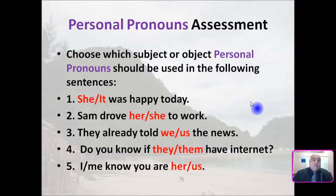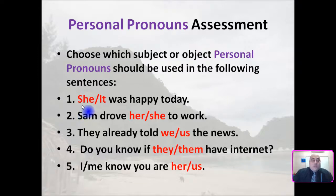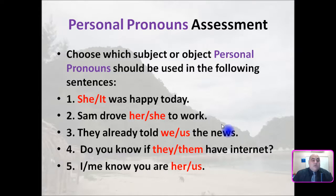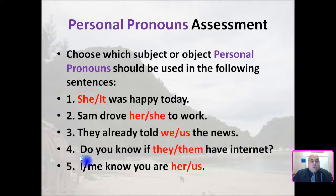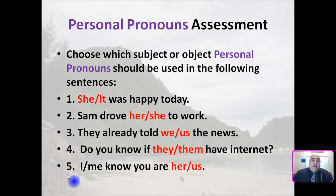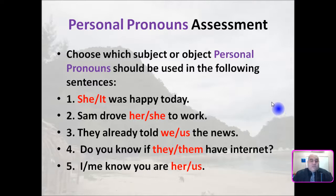Here's our personal pronouns assessment. Choose which subject or object personal pronoun should be used in the following sentences. Number one: she or it — was happy today. Number two: Sam drove her or she to work. Number three: They already told we or us the news. Number four: Do you know if they or them have internet? And number five: I or me know you are her or us. You can pause the video to give yourself more time to choose the correct pronoun for each sentence.